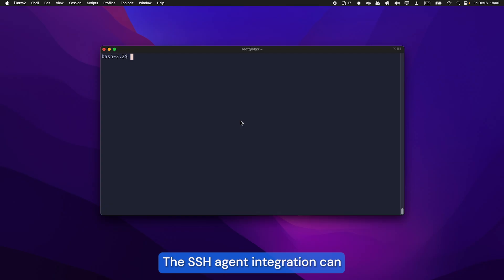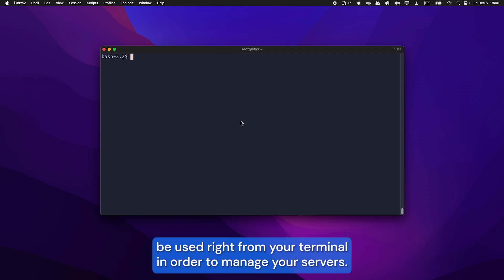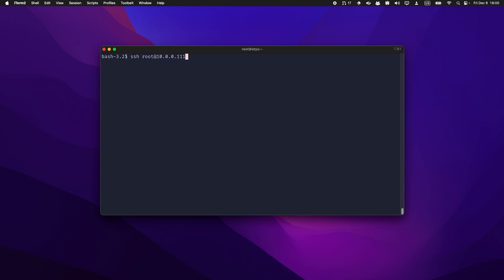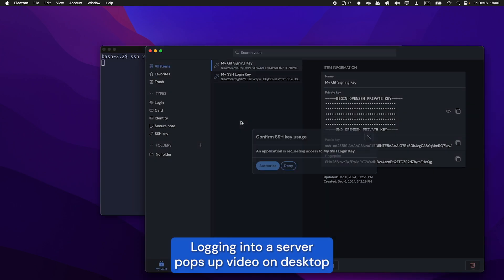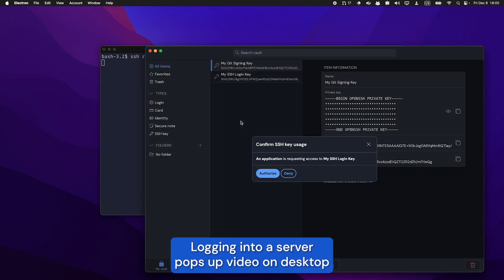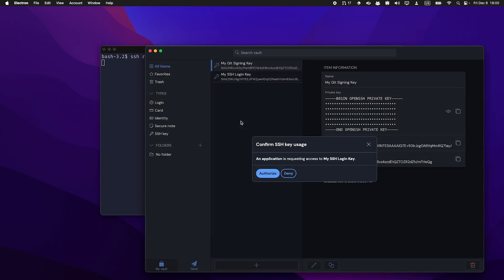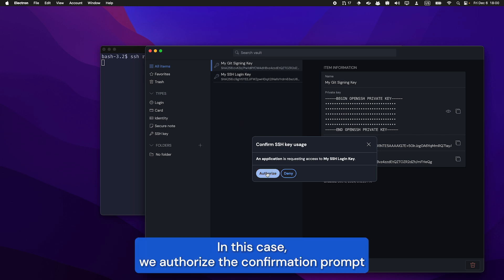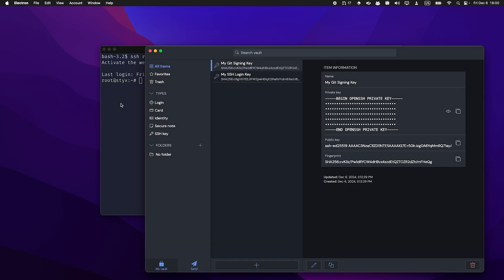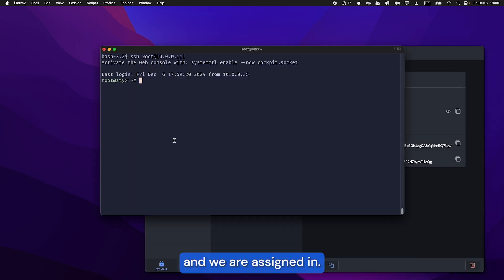The SSH agent integration can be used right from your terminal in order to manage your servers. Logging into a server pops up Bitwarden Desktop and shows a confirmation prompt. In this case, we authorize the confirmation prompt and we are signed in.